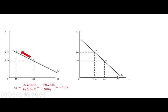Here we have another demand curve, D2. As you can see, this demand curve is steeper than demand curve D1. We again have an upward movement along the demand curve. The price increases from 10 to 15 — the same change as on D1 — but now the quantity decreases from 230 to 130.